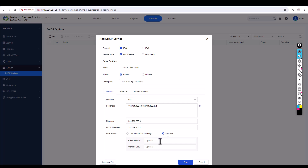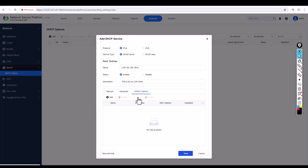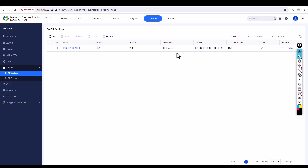I'm going to specify the preferred DNS as 4.2.2.2 and alternate DNS as 8.8.8.8. In the Advanced section, you can change the lease time or add a WINS server. You can also add IP address reservations by MAC address. I'll just click Save — the DHCP server is now configured for subnet 192.168.100.0.